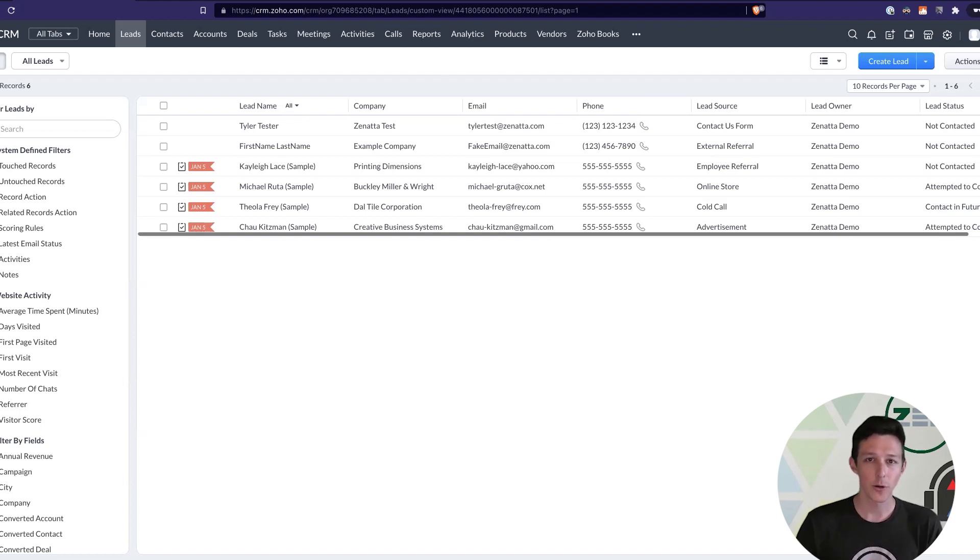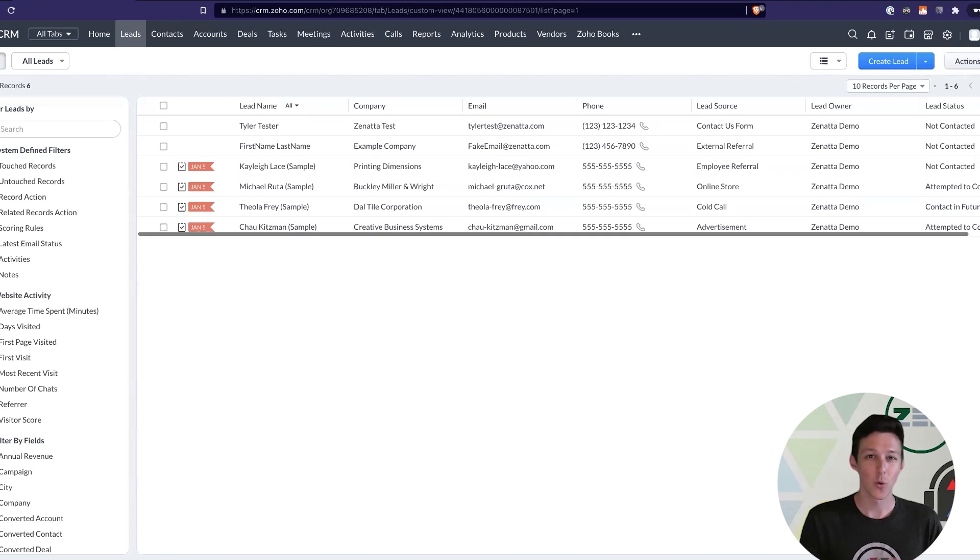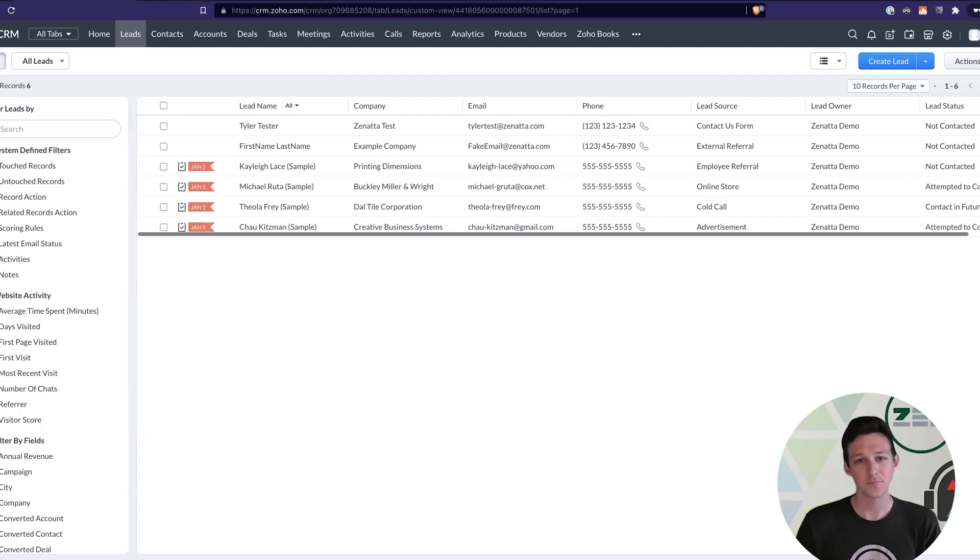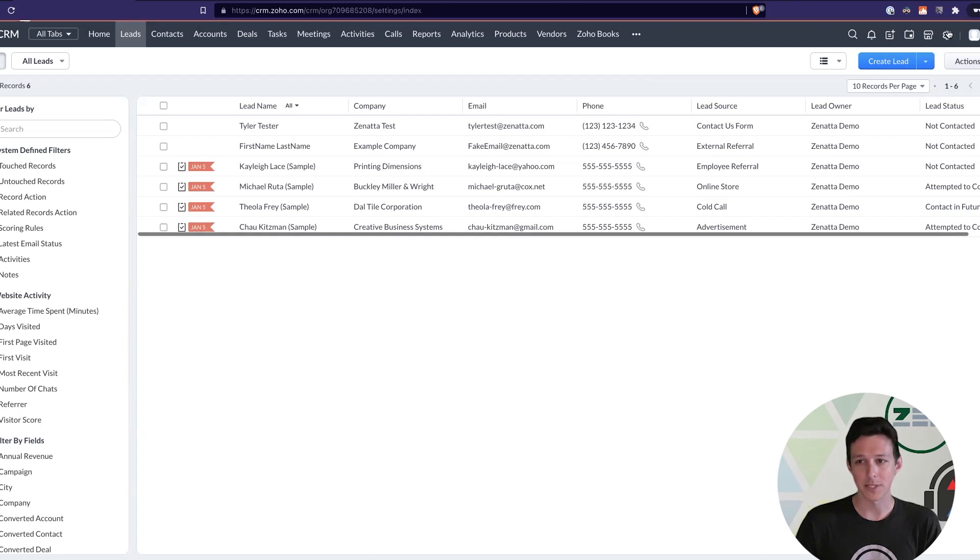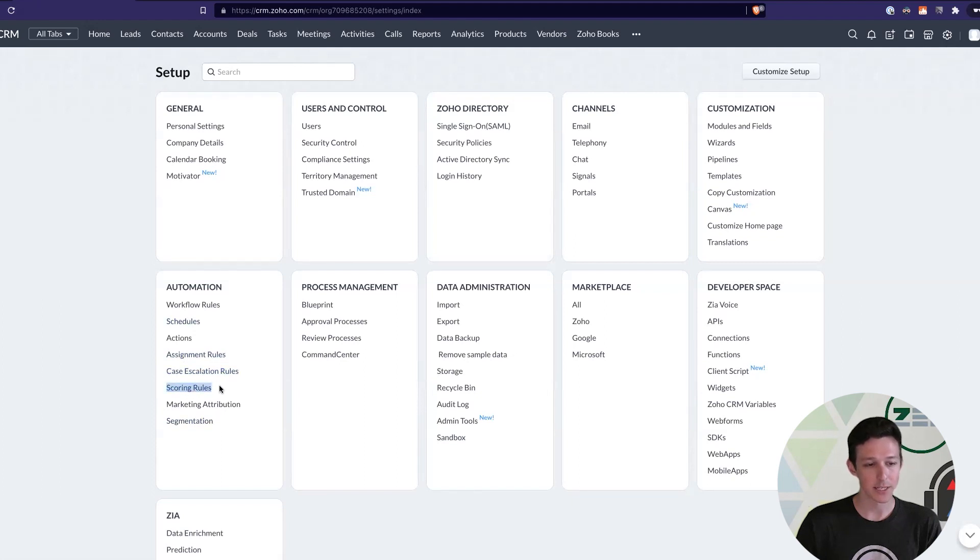And so, scoring rules in the CRM are essentially a way to manage assigning certain quantitative values, like plus 10 points, to a qualitative action, like I opened an email. So, to actually go ahead and start your setup of scoring rules, we'll jump into settings in the top right here under the cog. And under automation, we'll access the scoring rules here.